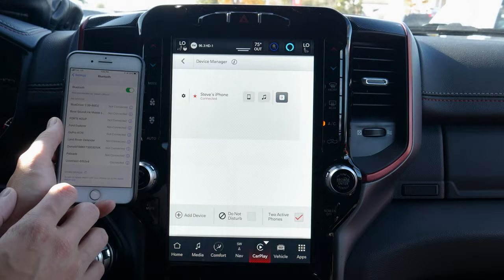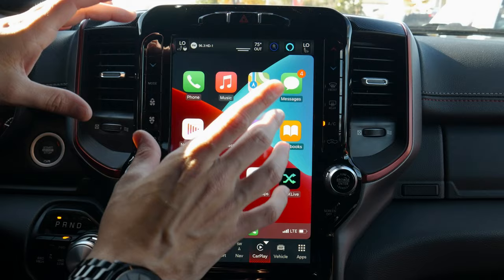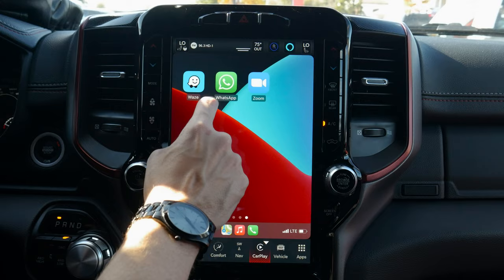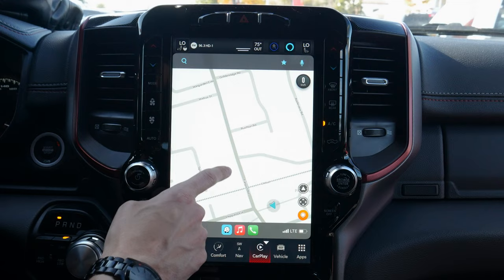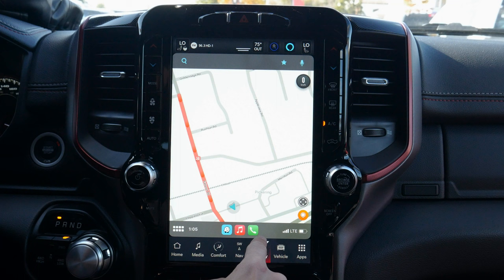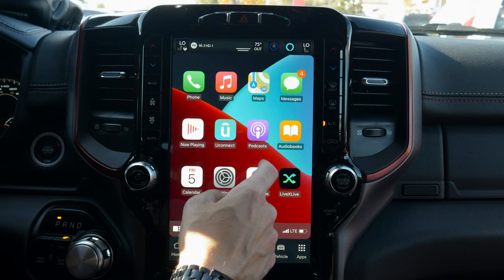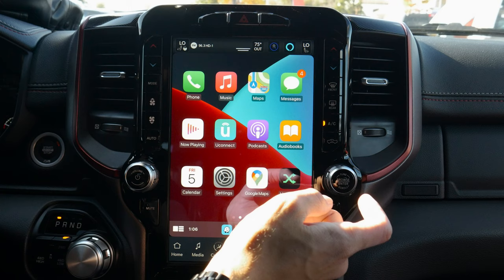One of the great things about the UConnect 5 media screen is that it supports wireless Android Auto and Apple CarPlay. We can select use CarPlay and follow the instructions on our device. And there we go — it's connected and launched, and we've got Apple CarPlay across the entire screen using all the real estate. We can move left and right, go into Waze, and it's stretched out across the entire screen just like the factory navigation.